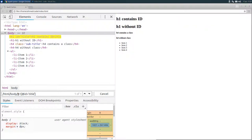Basically, this will tell XPath to select only h1 nodes that has the ID set to title. Now I want from you to write the XPath expression to select the h4 tag that has the class attribute equal to sub dash title. Take your time, pause the video. When you finish, come back to check the solution.